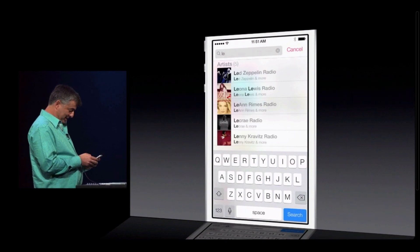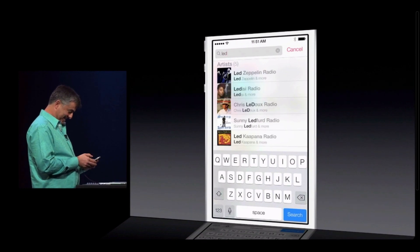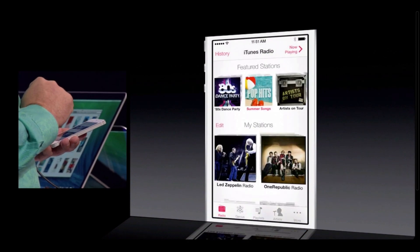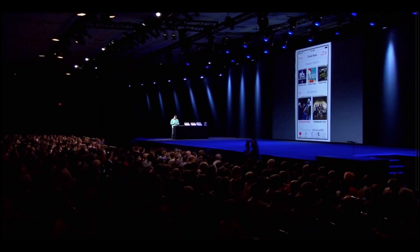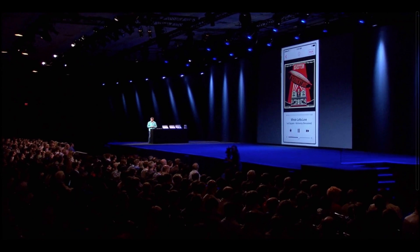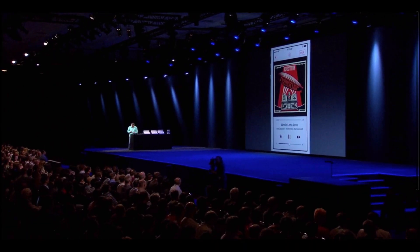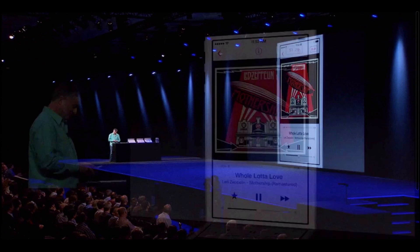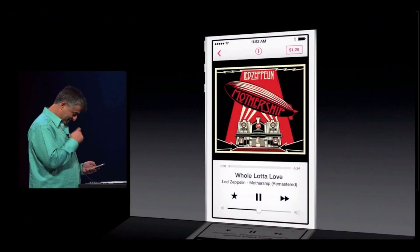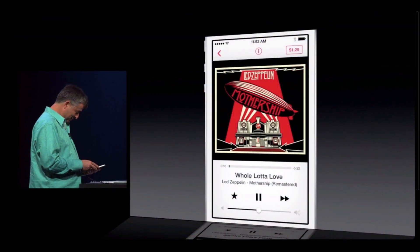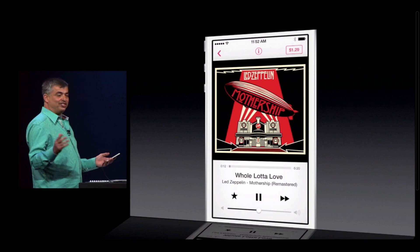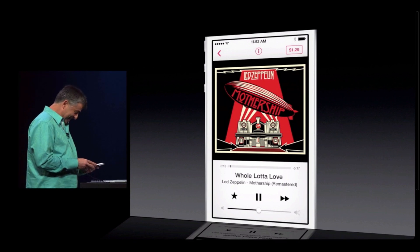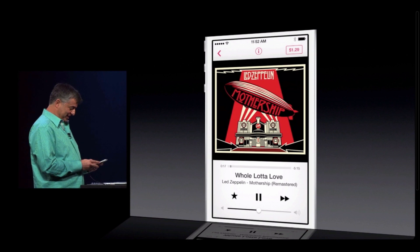How about some Led Zeppelin? So it starts off with a great Led Zeppelin song. Let's go ahead and see what else is on this station.